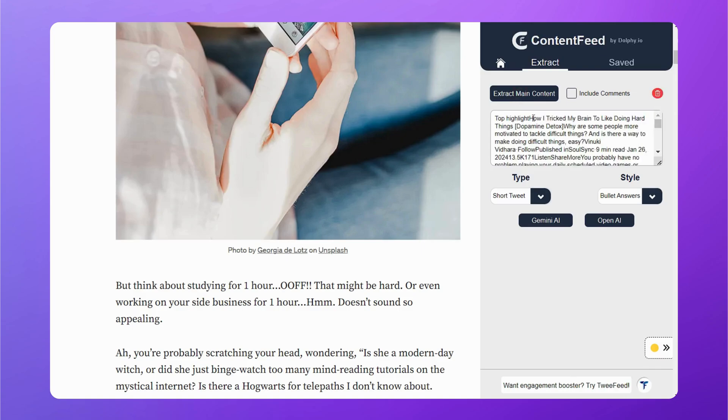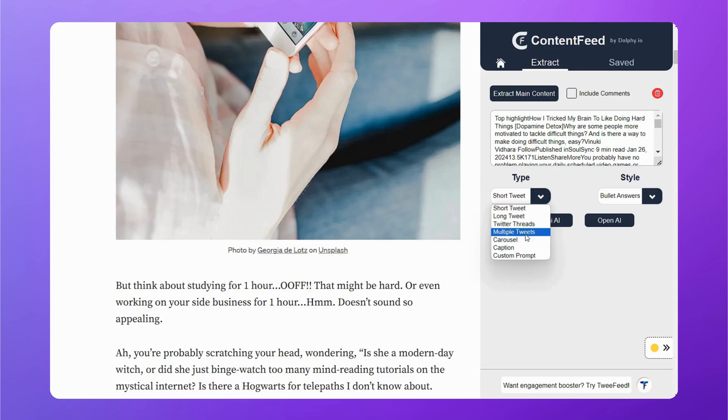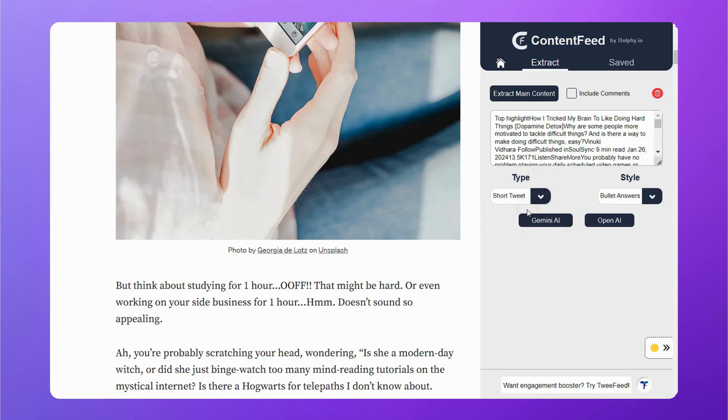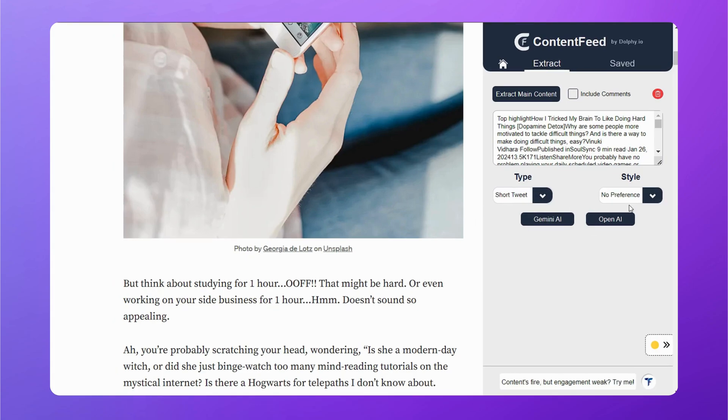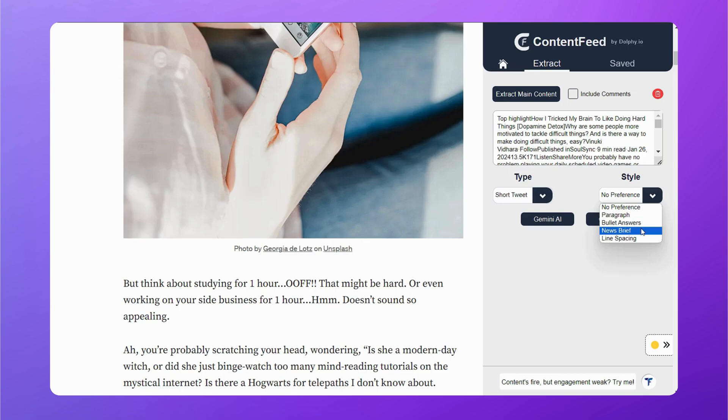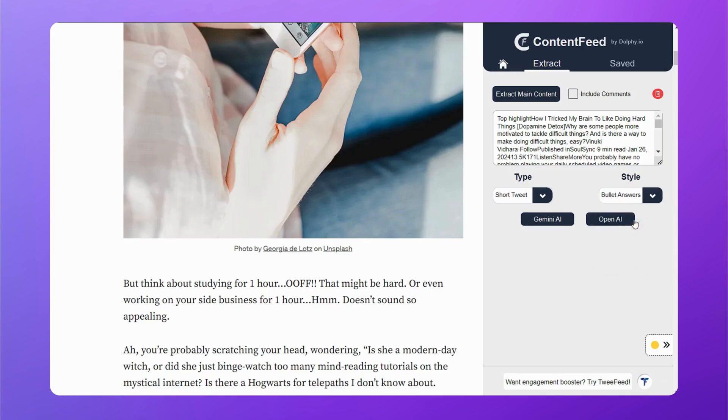Once that's done, you can choose from various types of content to transform this blog. Short tweets, threads, captions, carousels, and more. Let's select Short Tweet. Now you can select the style of output you want. Whether you want paragraphs, bullet answers, line spacing, or a news brief. Let's select bullet answers.